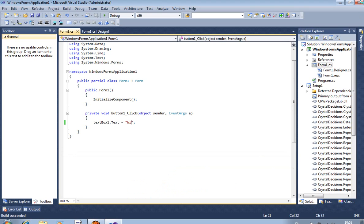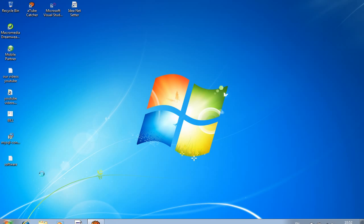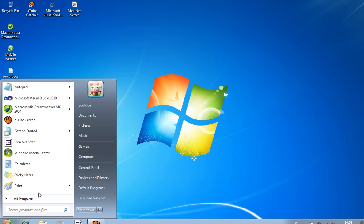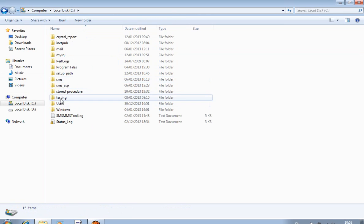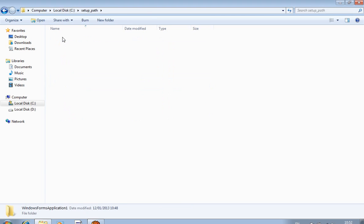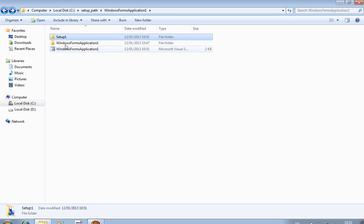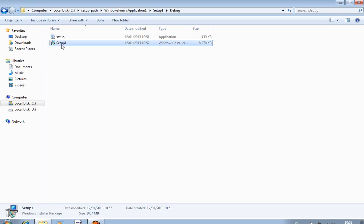Now I stop and close this project. The project is stored in the C drive. I open the C drive, go to the Setup_path folder, then into the Windows Forms project folder, and then into the Setup1 folder. The Setup1 folder is the most important — this is where our setup file will be stored. Navigate to Setup1 > Debug, and there you will find the setup file.